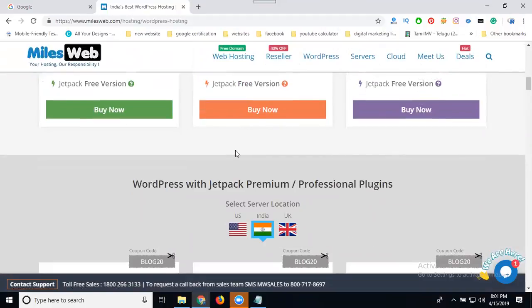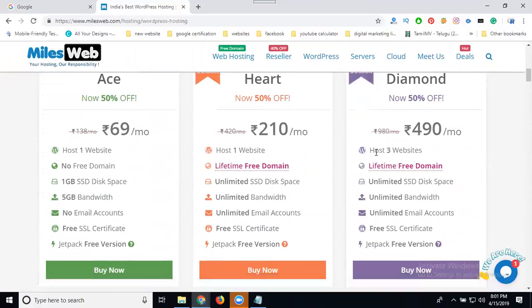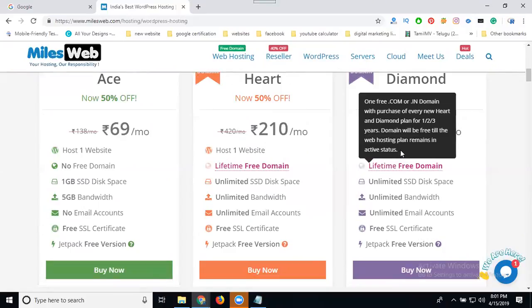This can also be purchased for up to three years. After three years, the condition will be applicable based on the host, but the price will change. For WordPress, any package allows you to host one to three websites. Coming to three websites, they provide a lifetime free domain, but only for one domain.